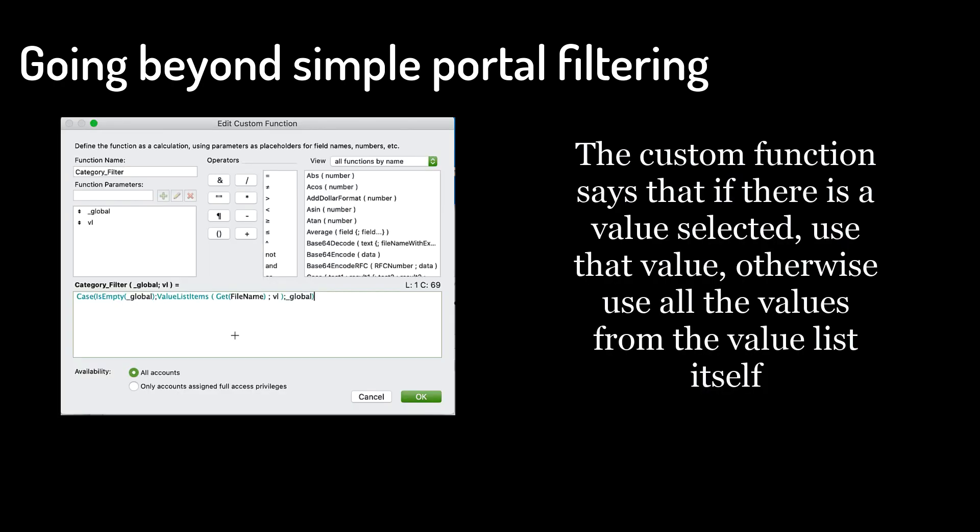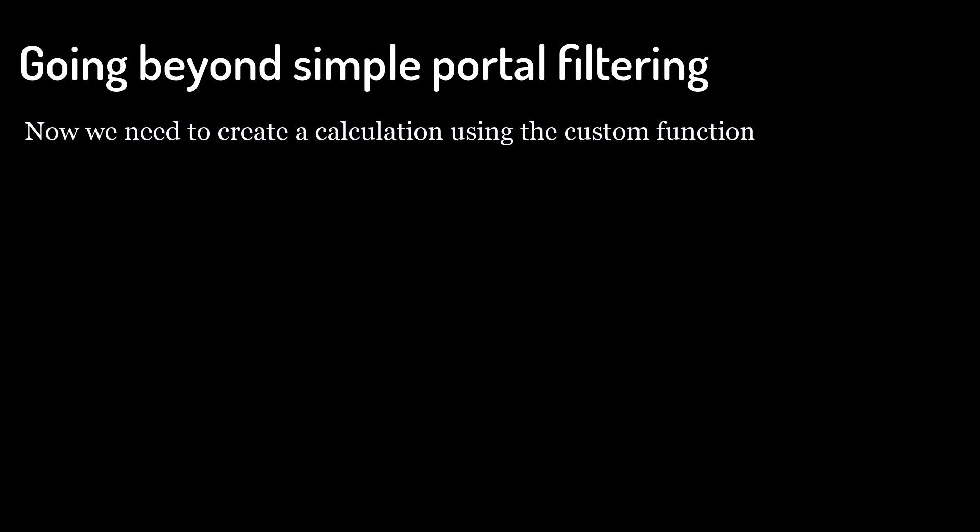The custom function says that if there is a value selected, use that value, otherwise use all the values from the value list itself. Now we need to create a calculation using the custom function.